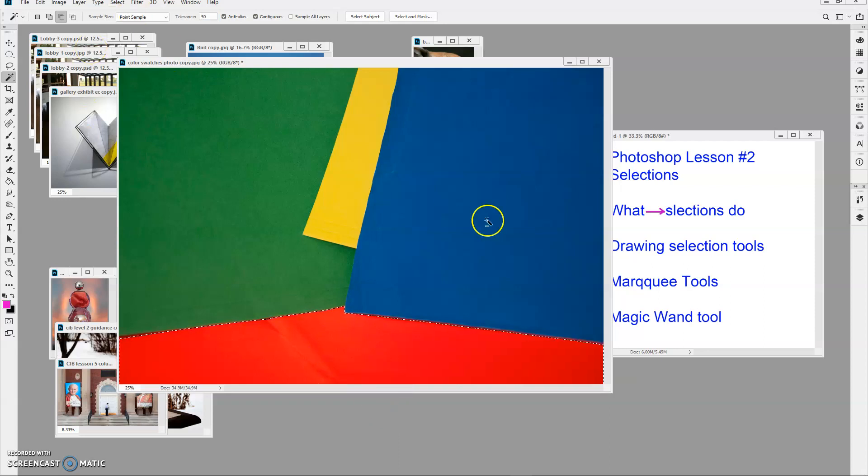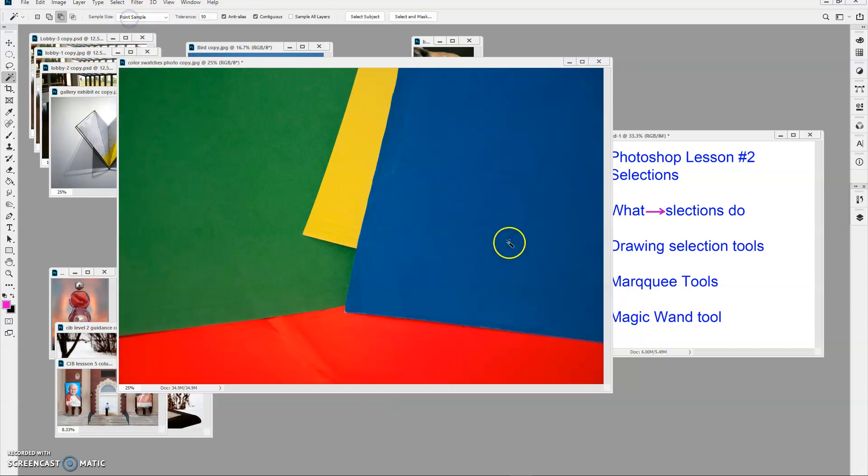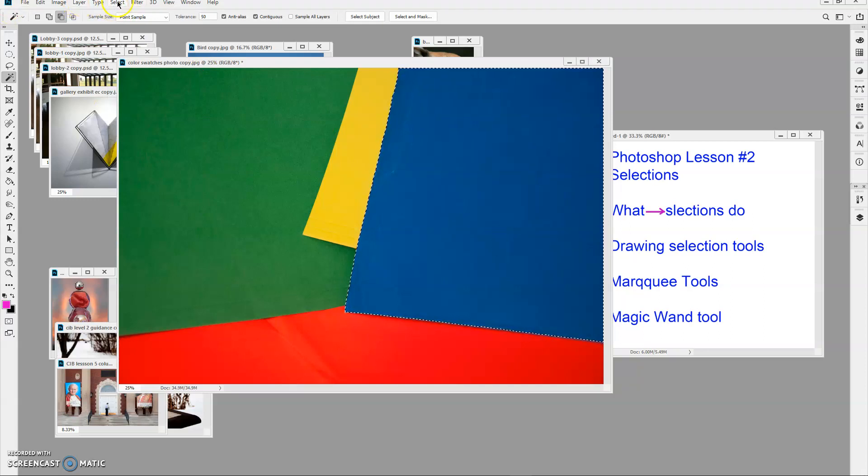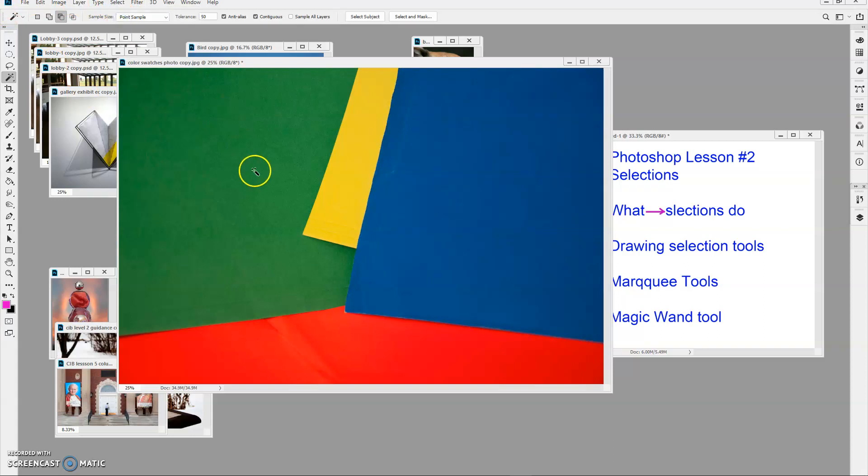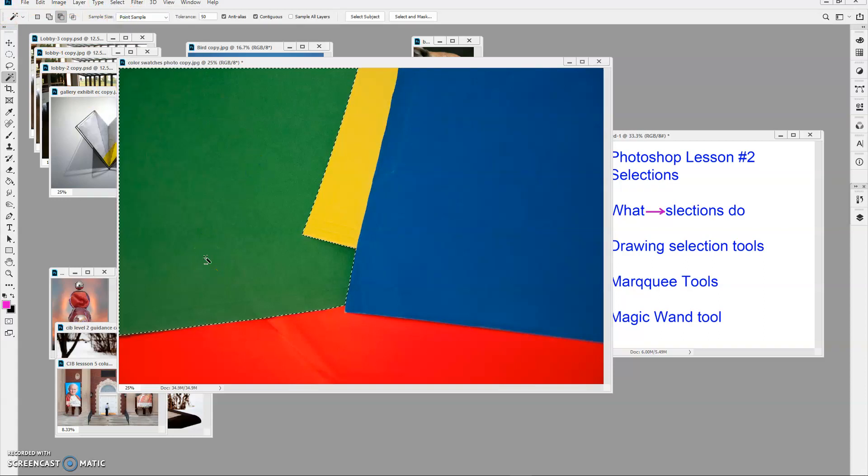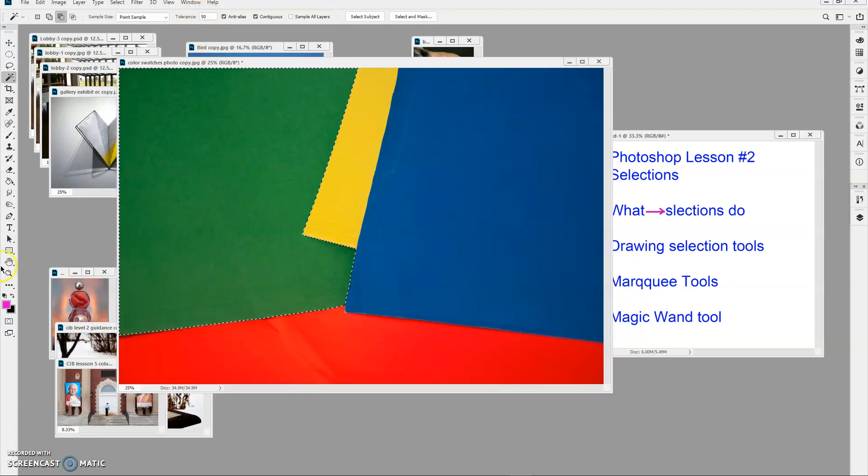And if I try it on the blue, pretty much covers that. The green, everything there. That's very important to know that that tolerance gives you a better way to go.